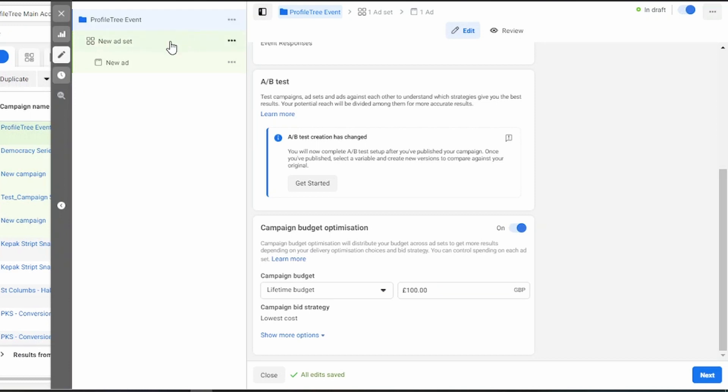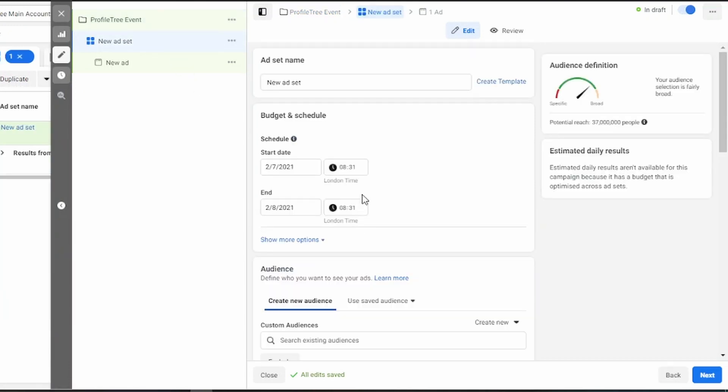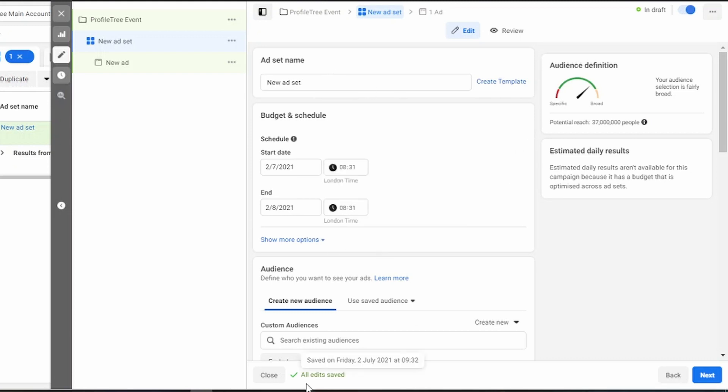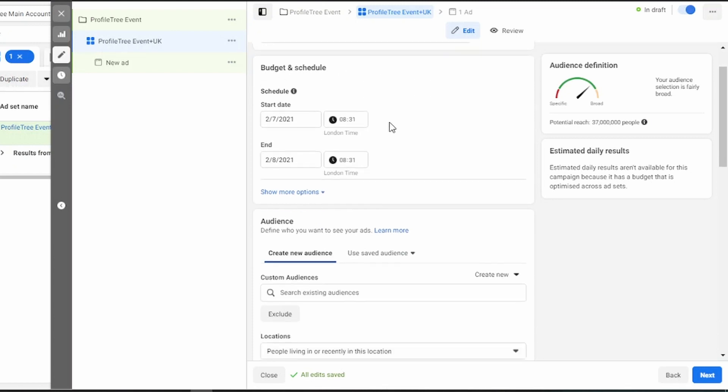You can then go to your ad set level. Your ad set level is where you set your targeting and the time you want your ad to run. Keep in mind the audience definition meter on the side here. You want to remain in the green to reach the best audience. Give your ad set a name, something recognizable. You want to do this for reporting reasons and also to find the correct ad set to make sure you're targeting the correct audience.